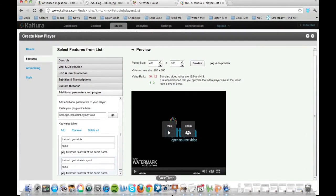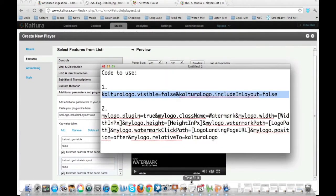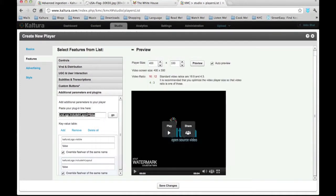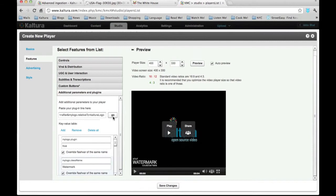Now we will take our second piece of code. Again we will copy it and paste it at the Additional Parameters and Plugins window. Now we will press Go. Now all we need to add is some more data in the fields below.